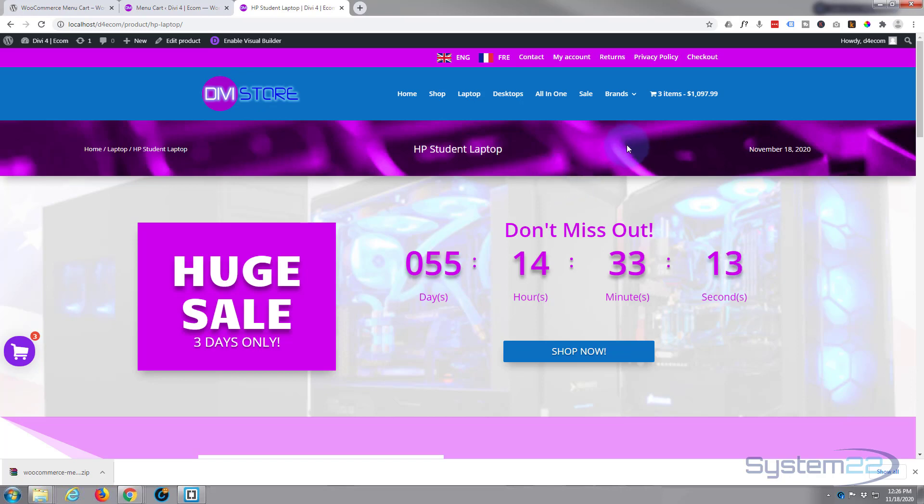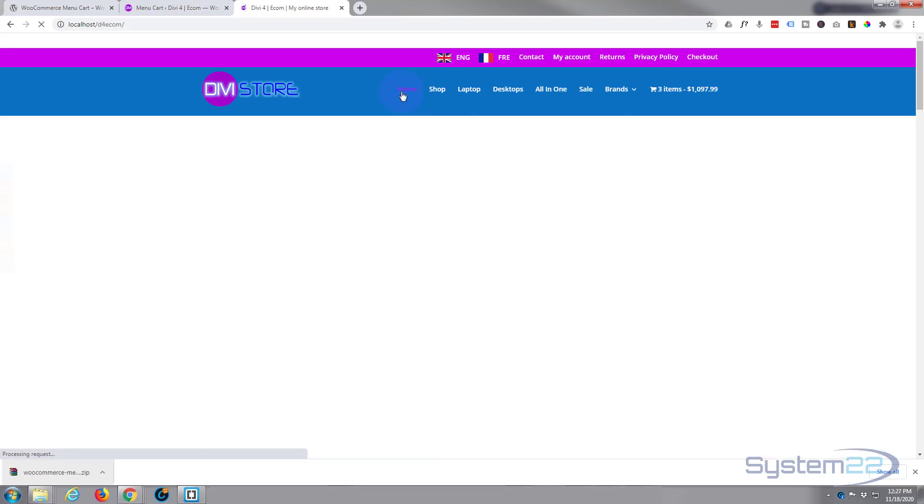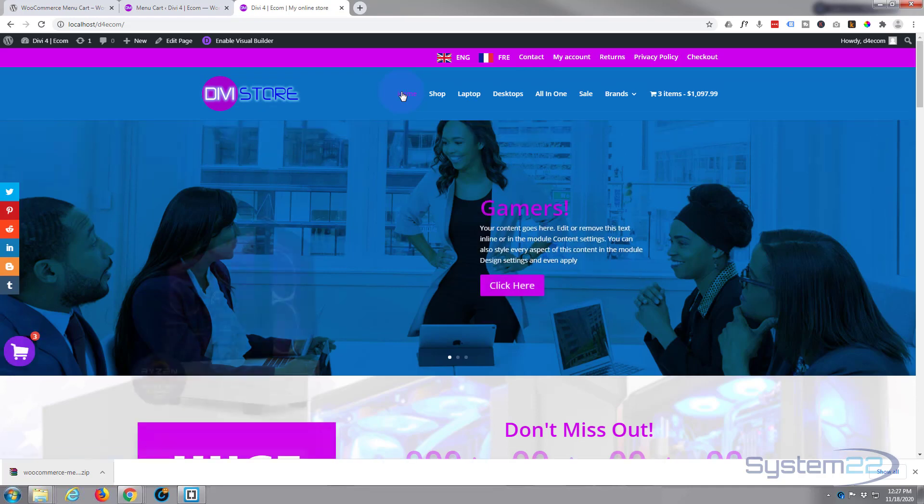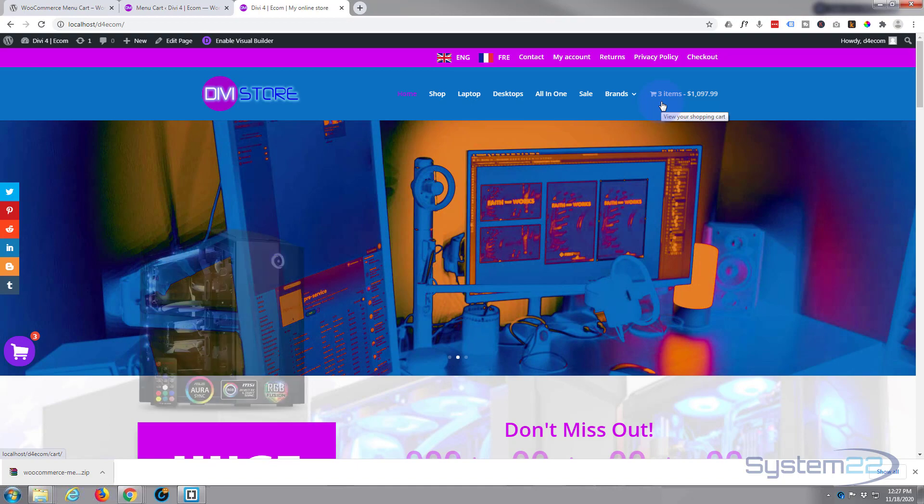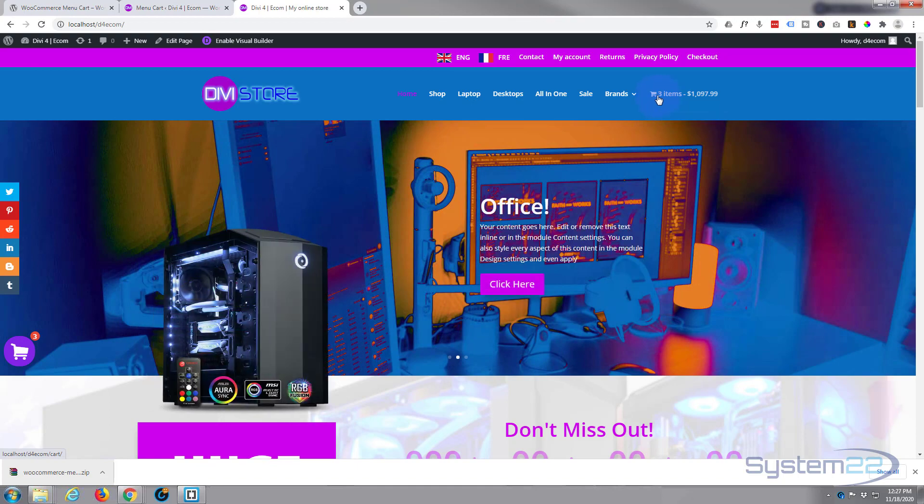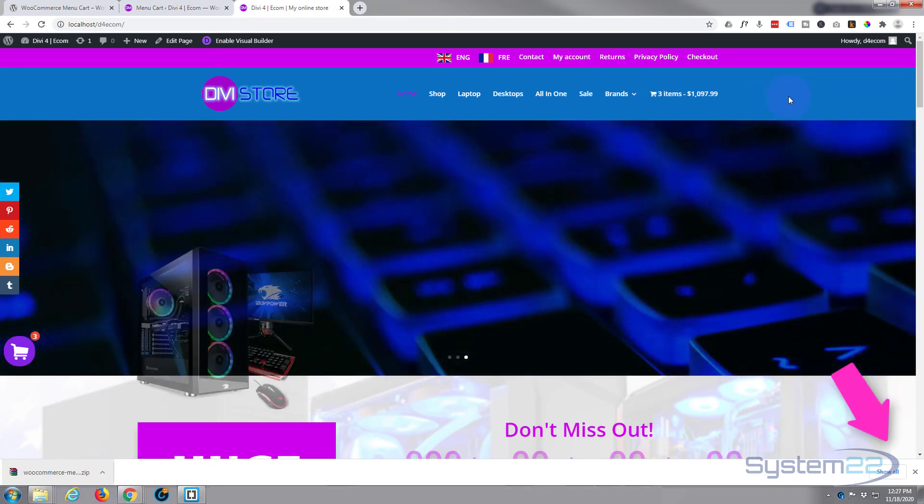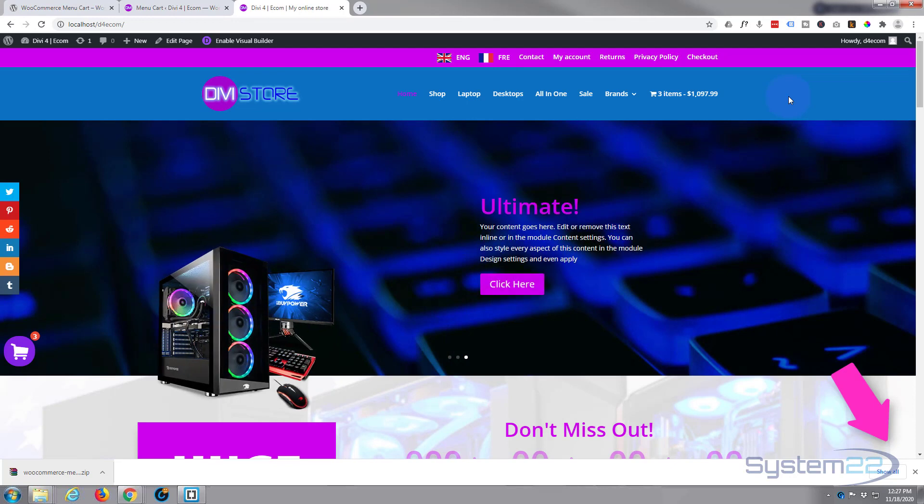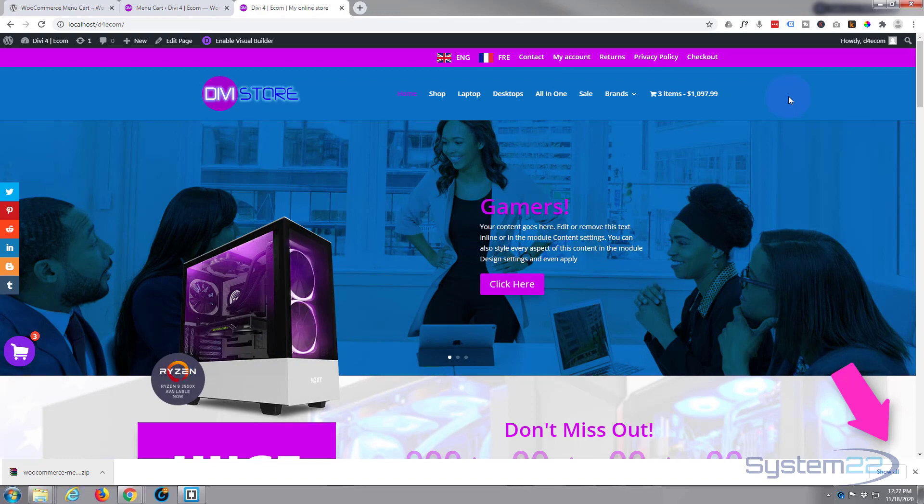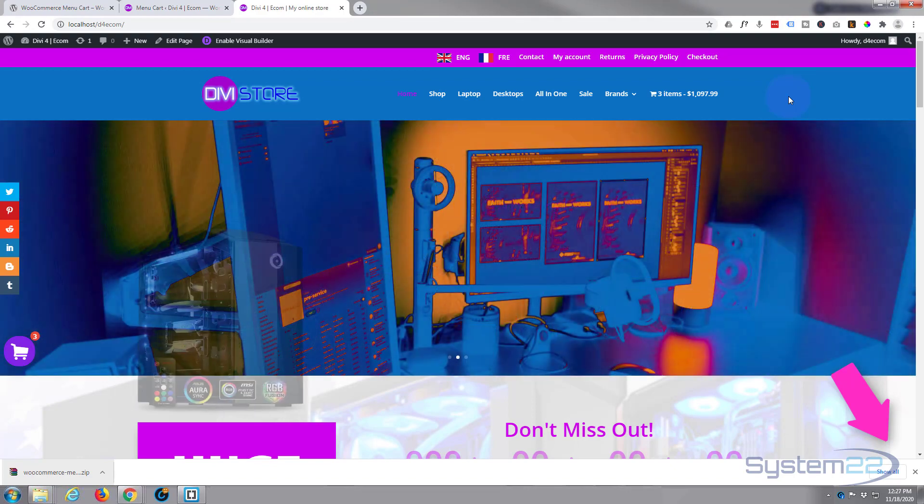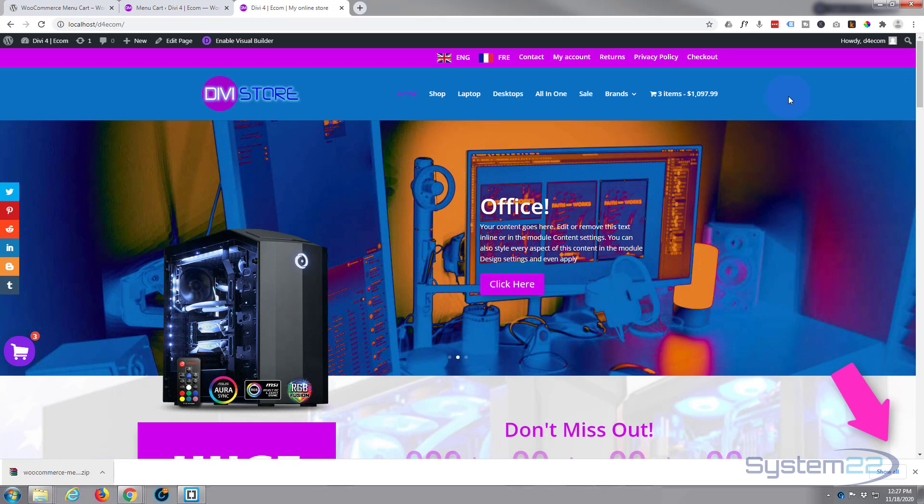So there you have it. I hope you've enjoyed this today and found it useful. If you have, please give it a thumbs up, ring the bell, comment, share, and subscribe to our YouTube channel. Once again, this has been Jamie with System 22 and webdesignandtechtips.com. Thanks for watching, have a great day.